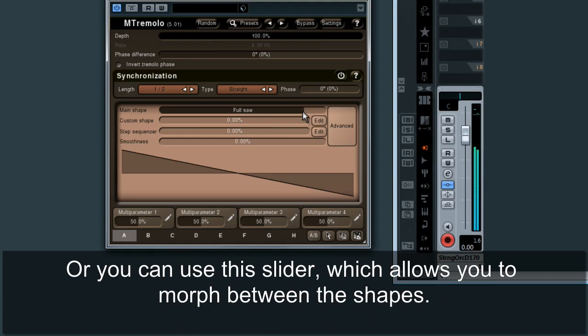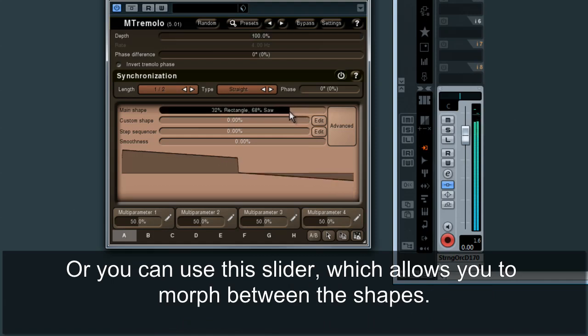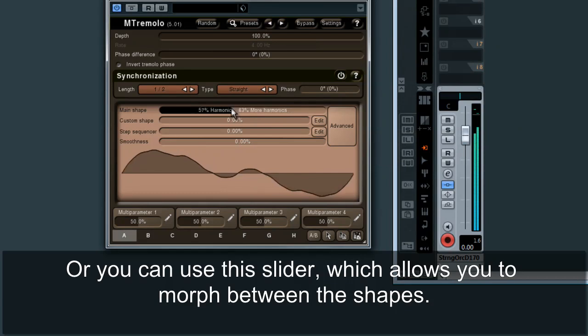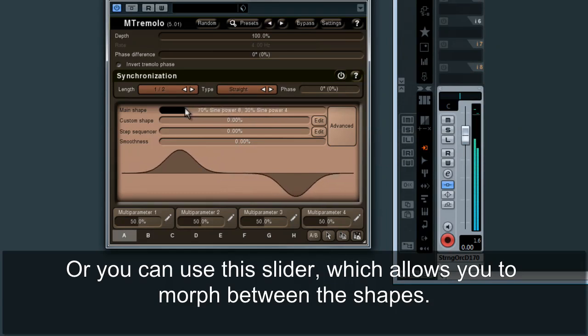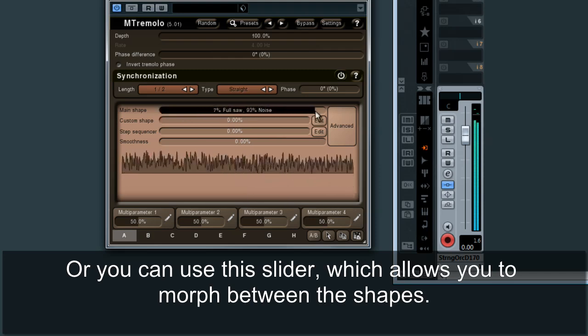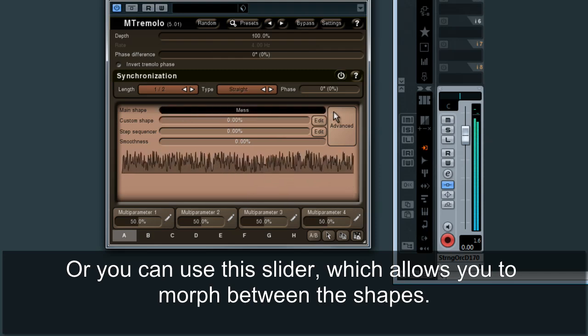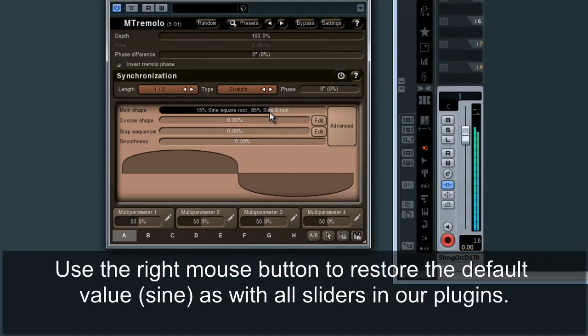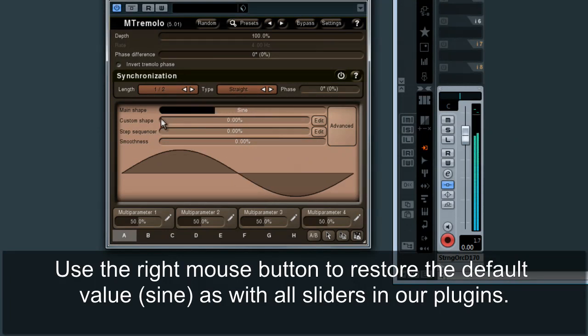Or you can use this slider which allows you to morph between the shapes. Use the right mouse button to restore the default value, sine, as with all sliders in our plugins.